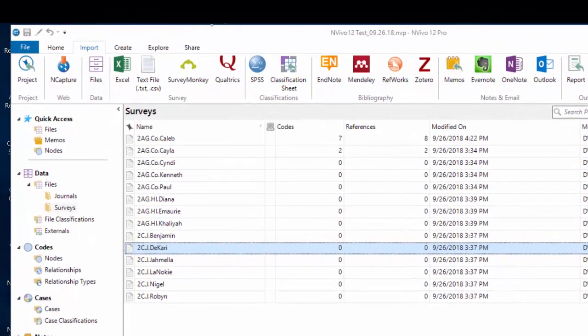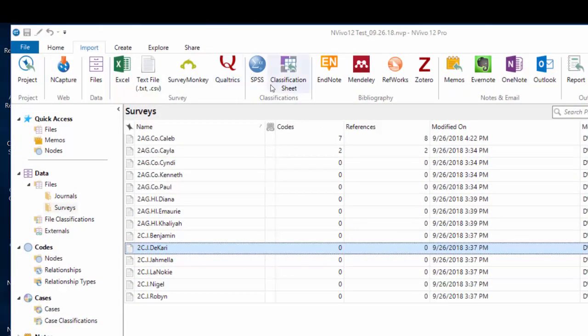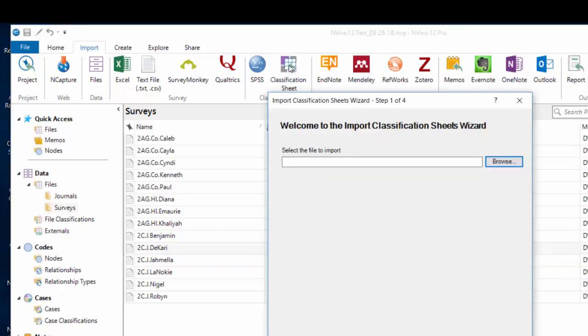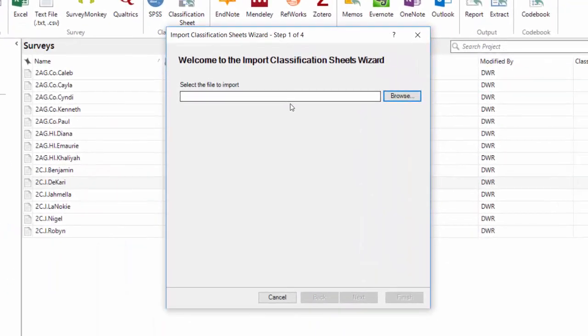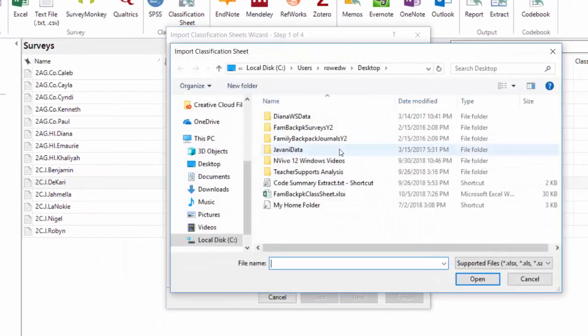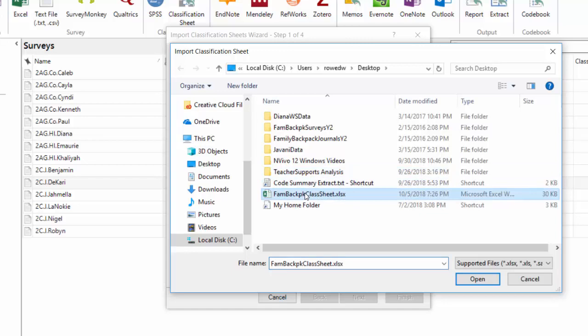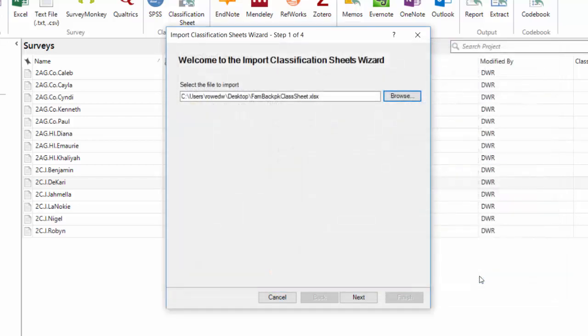Come up to, in the main menu to the import tab, go to the classifications group, find the classification sheet, click on that icon, and we're going to use the classification sheets wizard. I'm going to browse out to find that file I was just looking at. It's called Family Backpack Classification Sheet. I'm opening it.